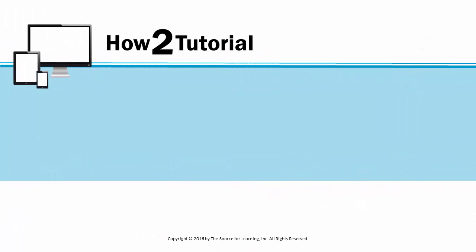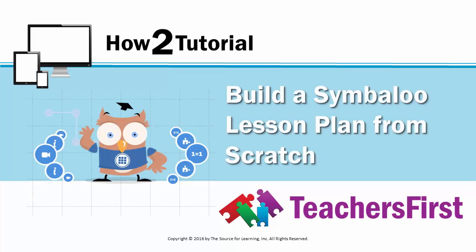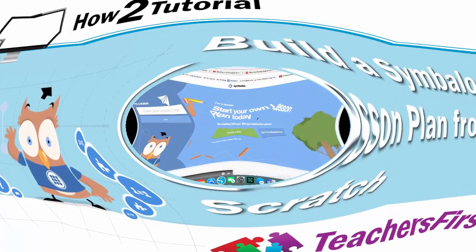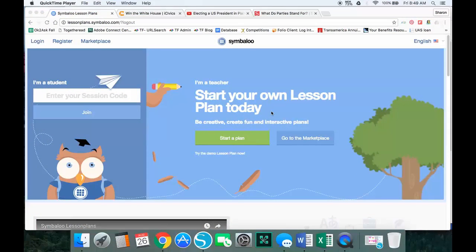Welcome to another how-to tutorial from Teachers First. Today we're going to learn how to build a Symbaloo lesson plan from scratch. We're going to take a look at how to create and build your own Symbaloo lesson plan. This is a second video in a series.